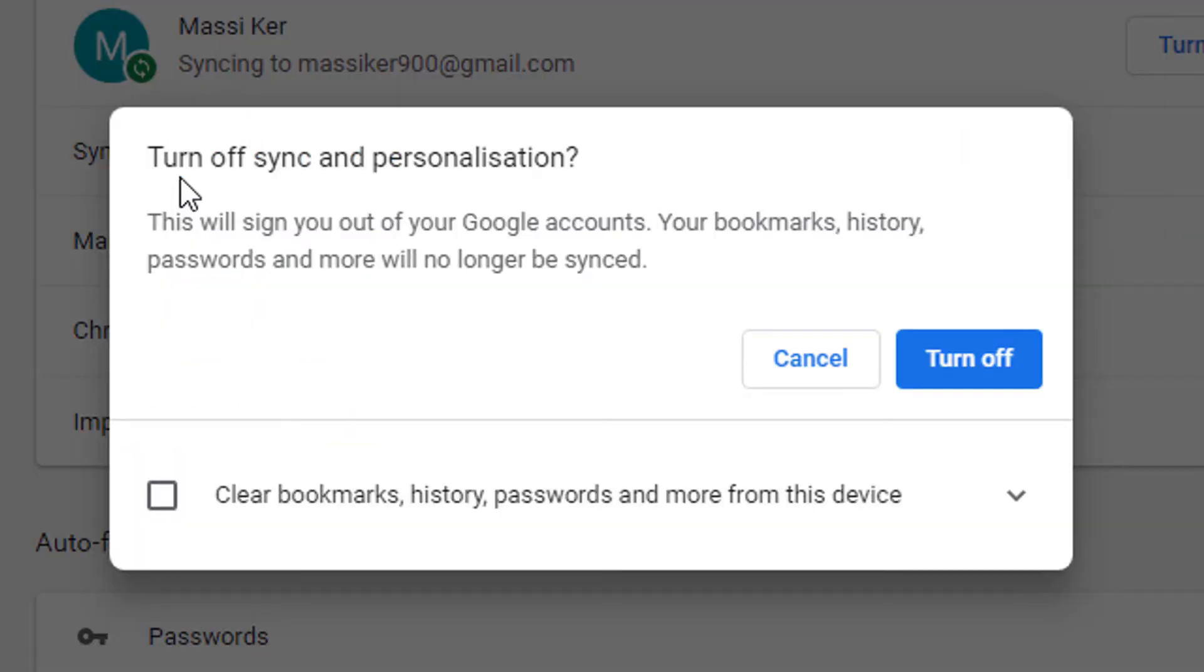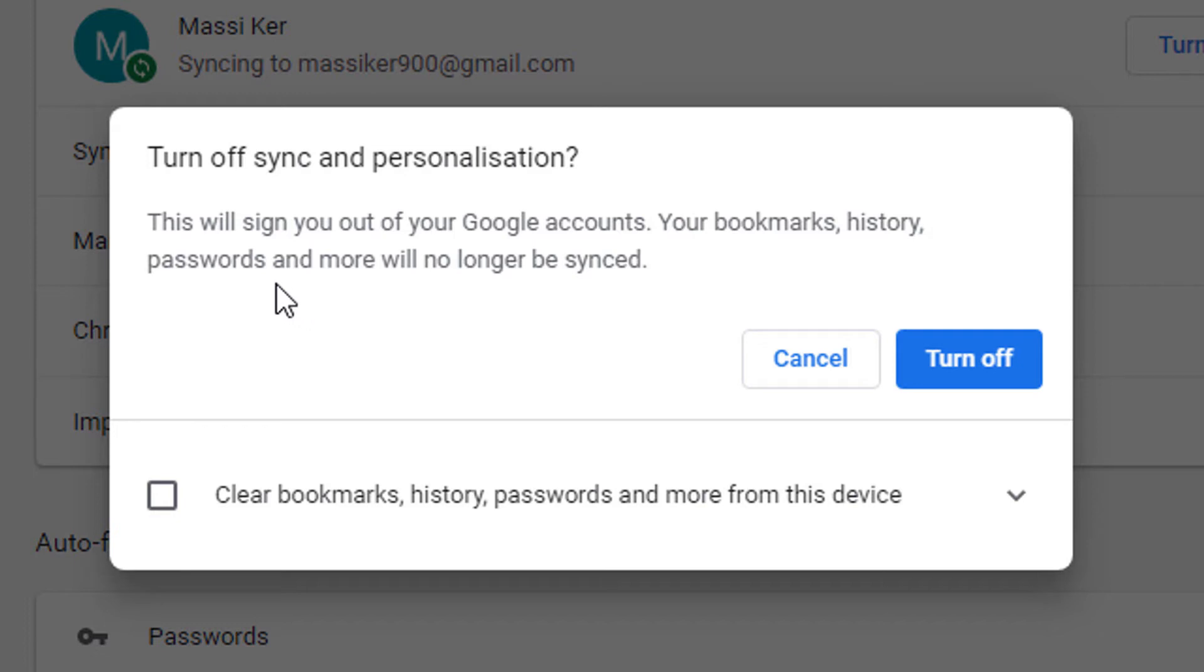So friends, if you turn off sync and personalization, this will sign you out of your Google accounts. Your bookmarks, history, passwords, and more will no longer be synced.